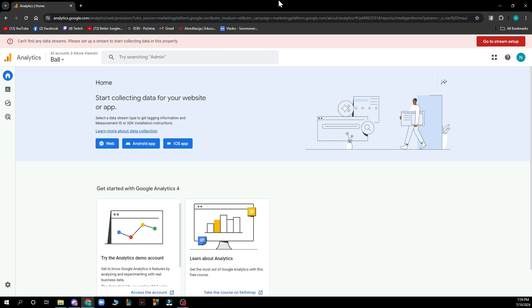But now let's see how you can actually change or reset Google Analytics password. So the first thing that you need to do is click on the bottom left corner, click on the admin settings.